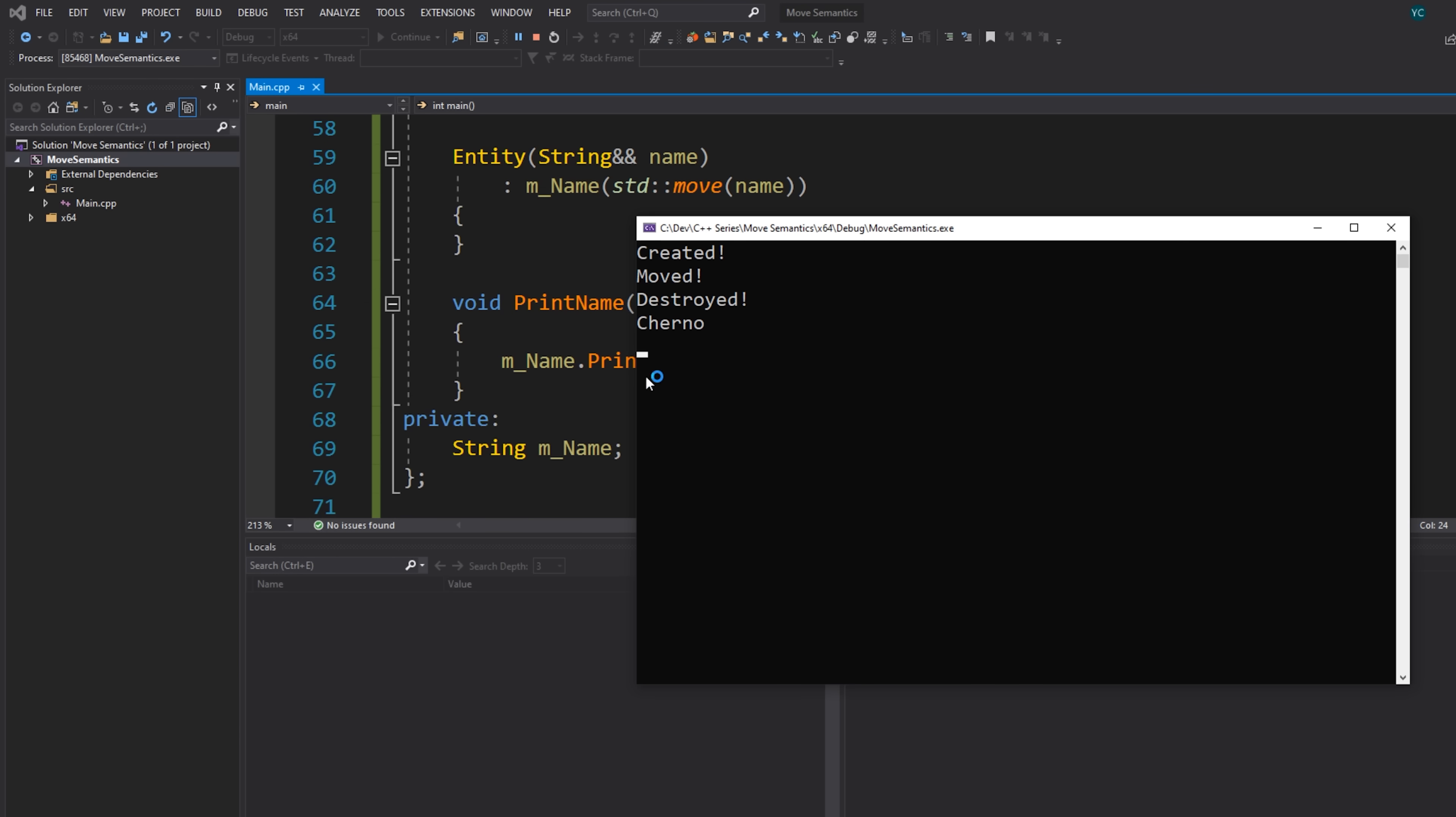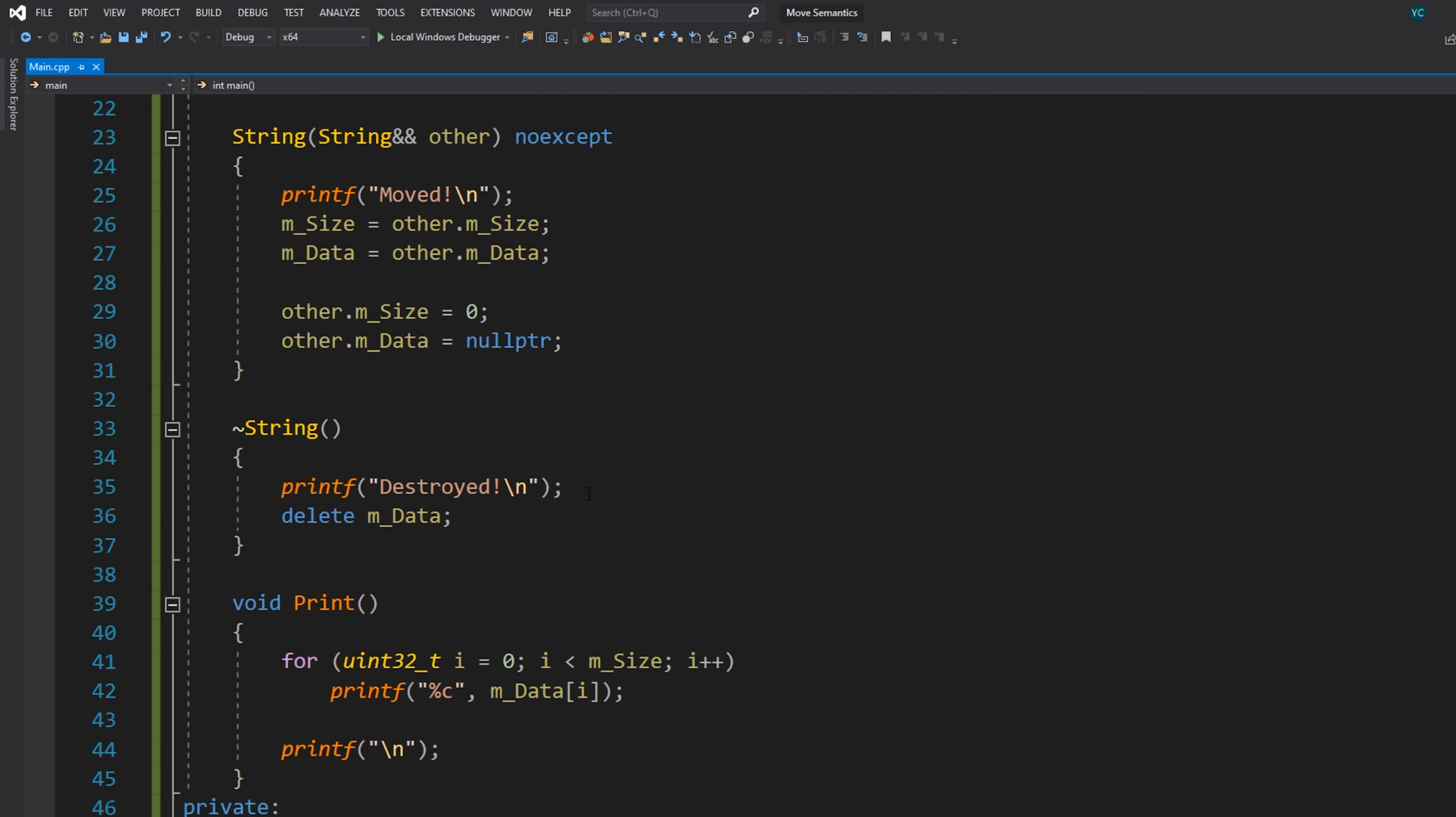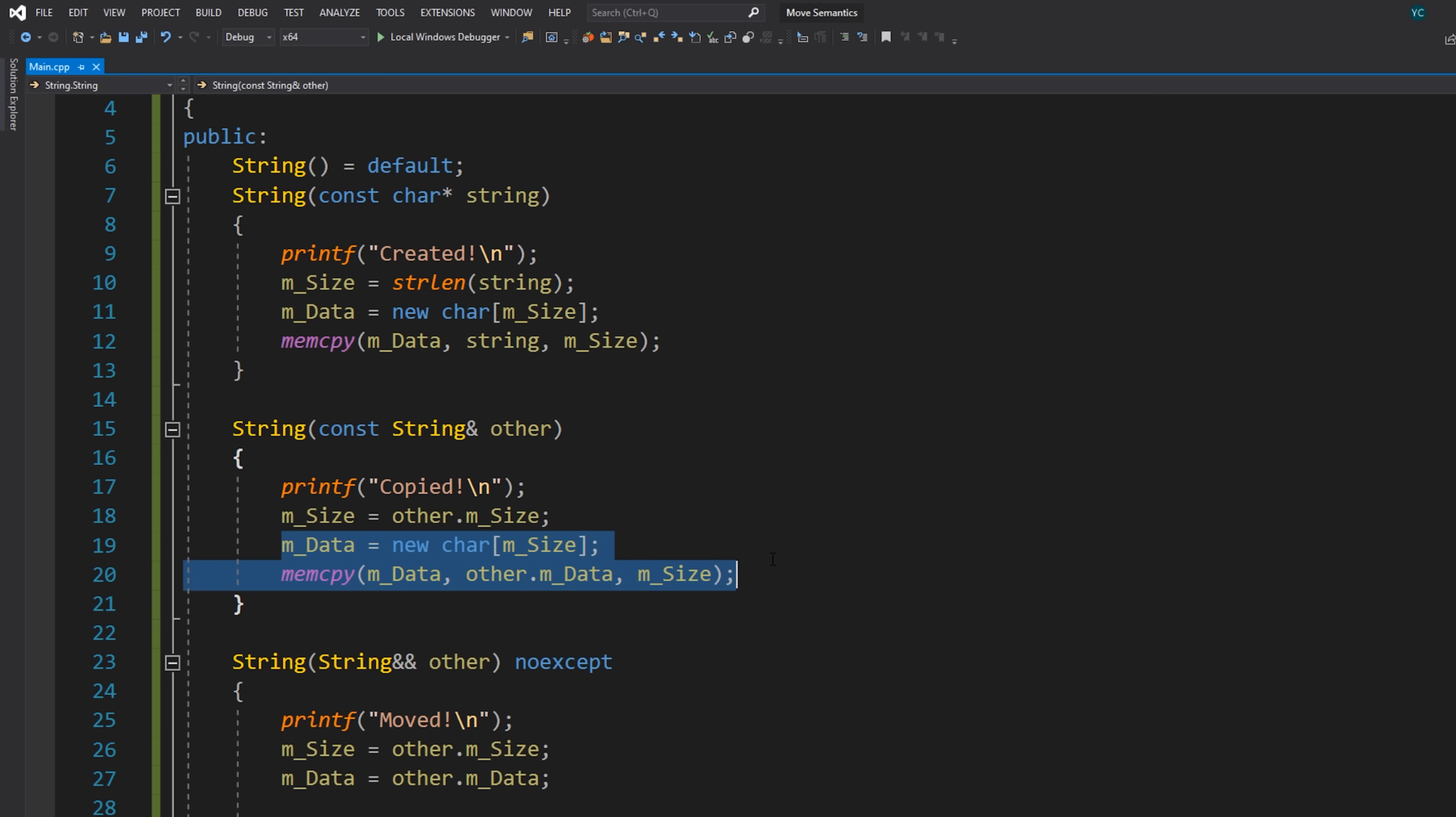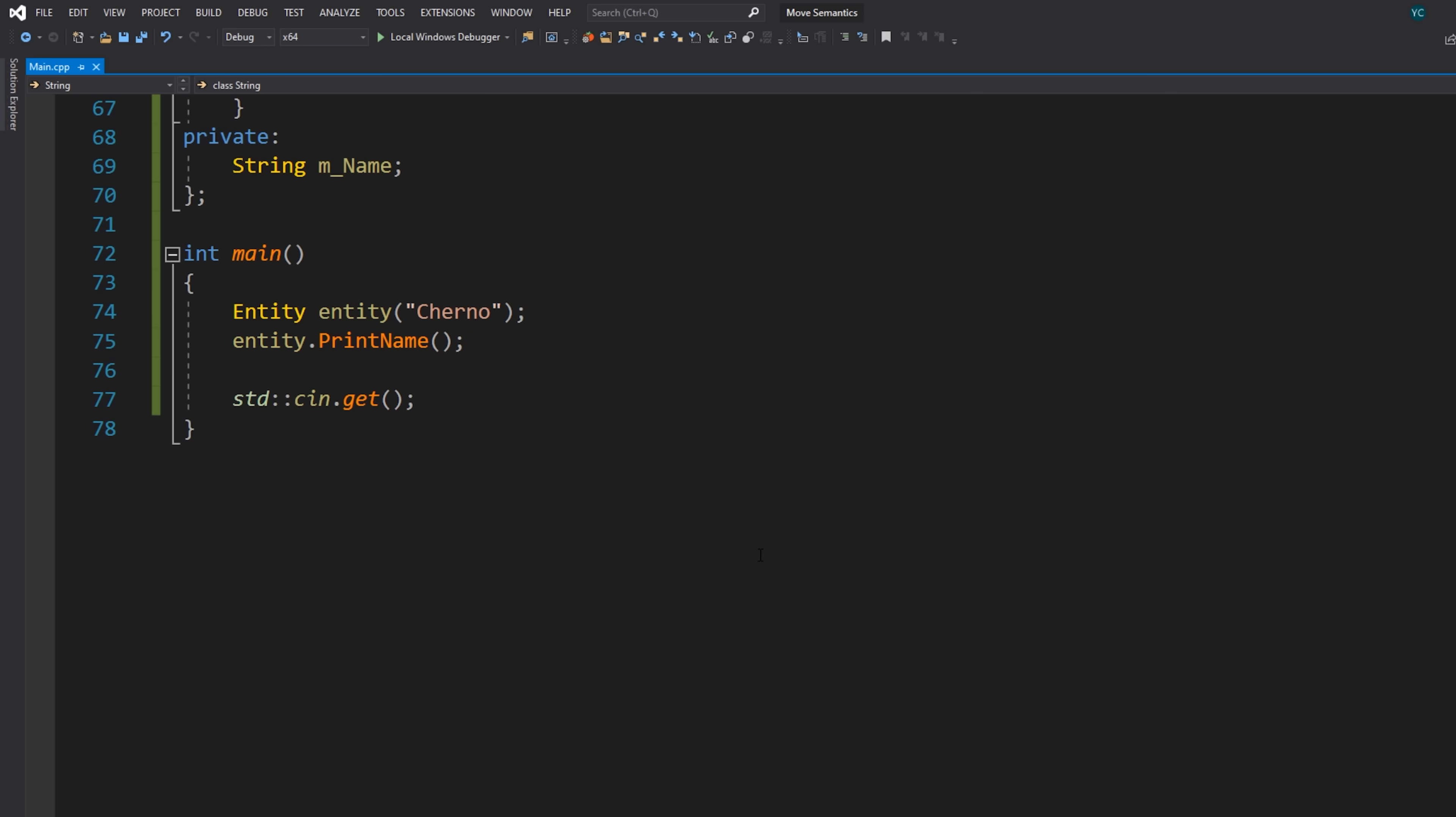Created, moved, destroyed. And then we've managed to print our string successfully. Everything seems to run. So the major point of this is that we've saved using this copy constructor to actually allocate a new block of memory and copy it. We've simply managed to move that instead. So we still only have a single allocation, which is great.